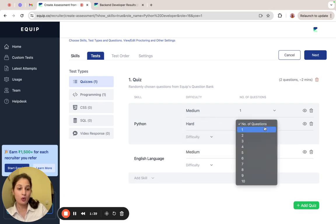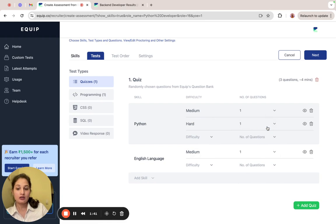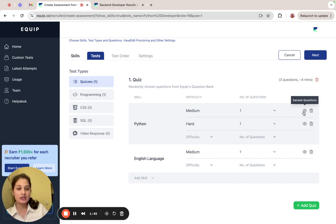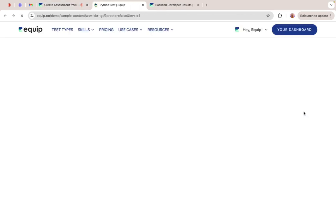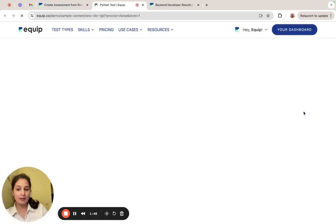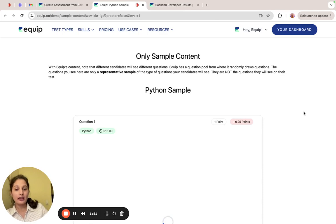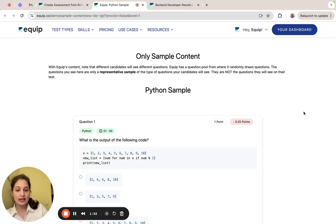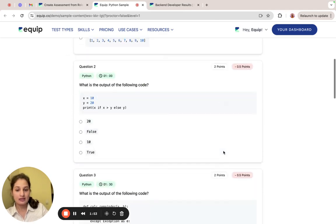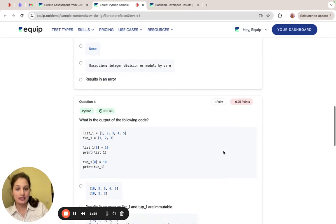And then you can also have different difficulty levels for the same skill. If you're wondering how to gauge the difficulty of the questions across these difficulty levels, you can click on the preview icon to take a look at the sample content. This is representative of the kind of questions that would be asked for that skill.